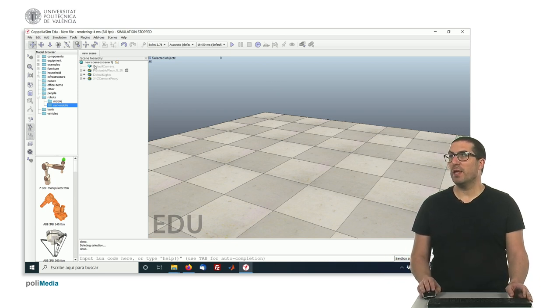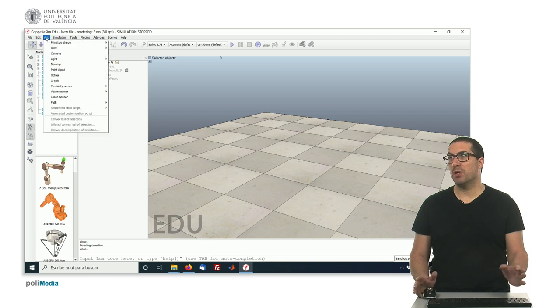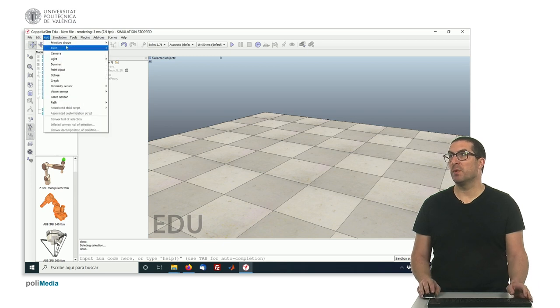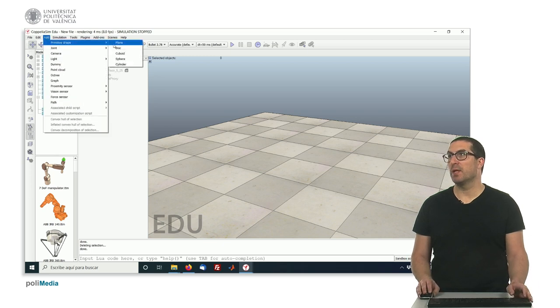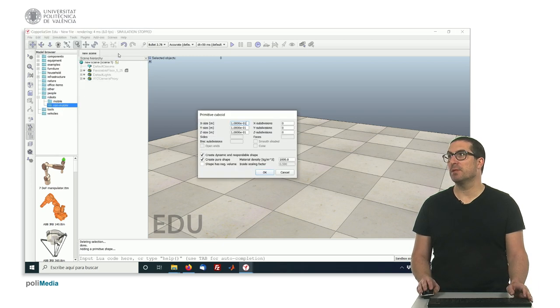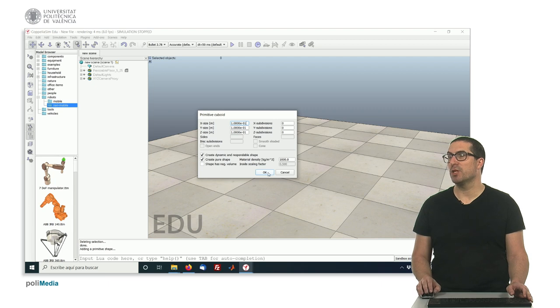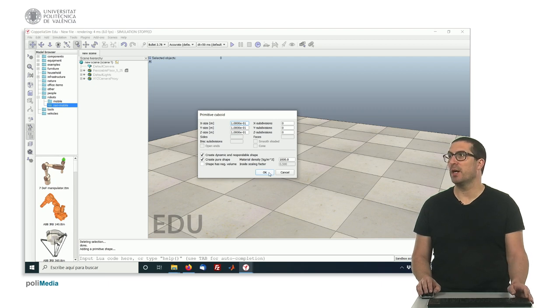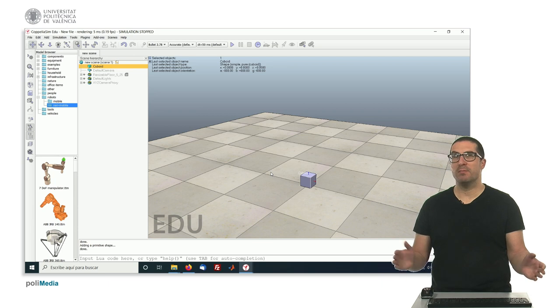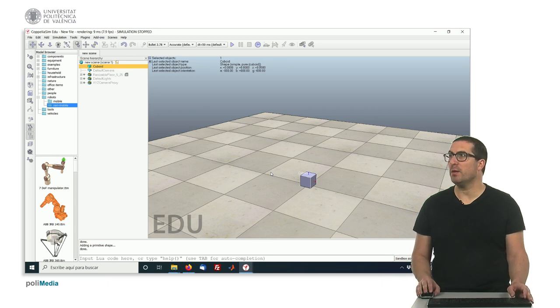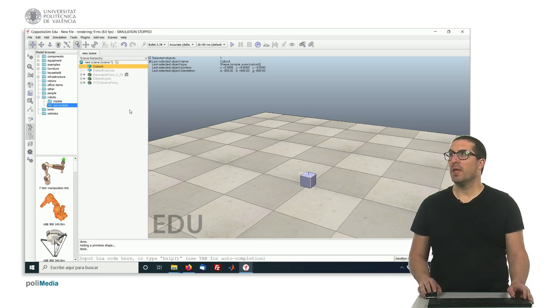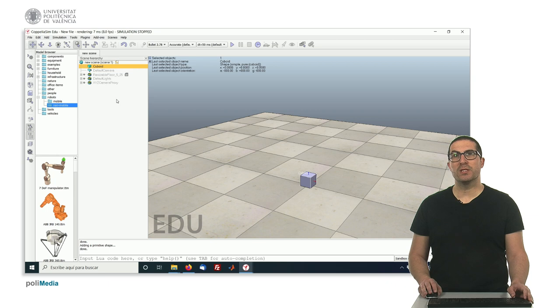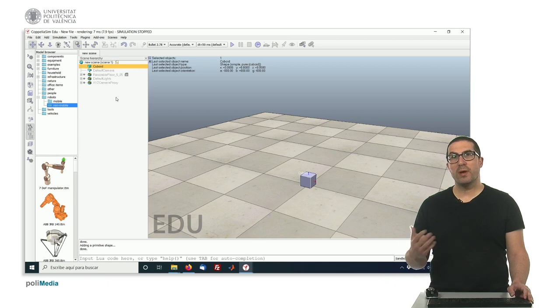First of all, let's create an object, not specifically with a given purpose, just simply because we want to show how to associate a script. Let's create a cuboid here and now what we need to do is to create the script.